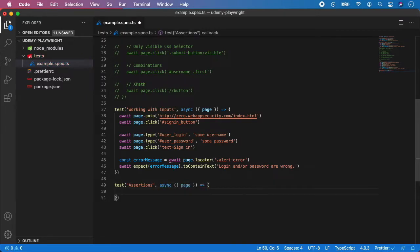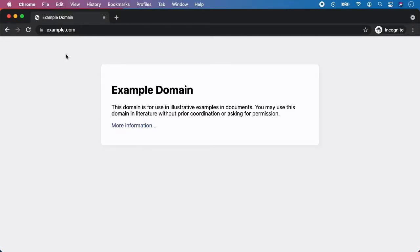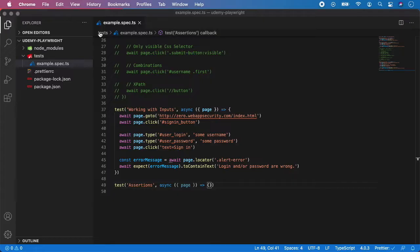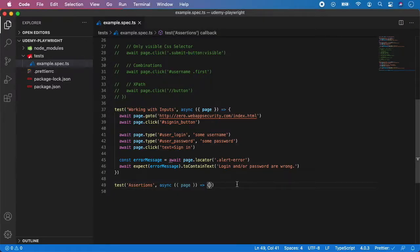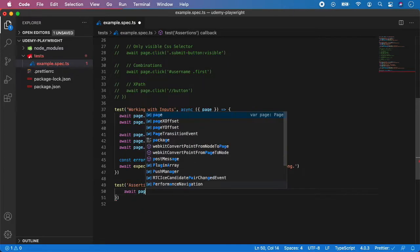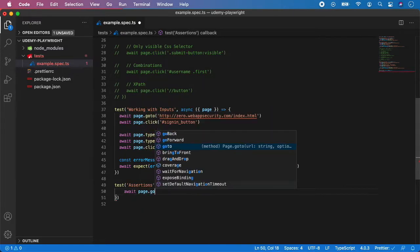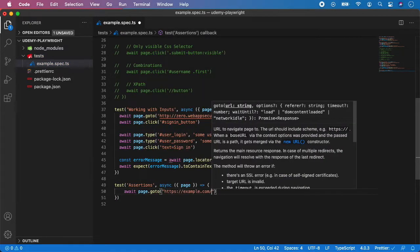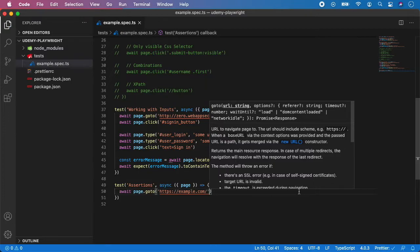And for this purpose of assertions, let's use this example.com website. So let's grab the URL and let's load it. So we want to use await page dot go to and paste the URL.